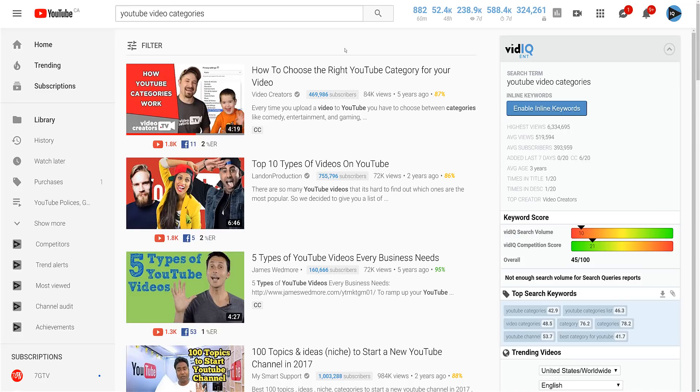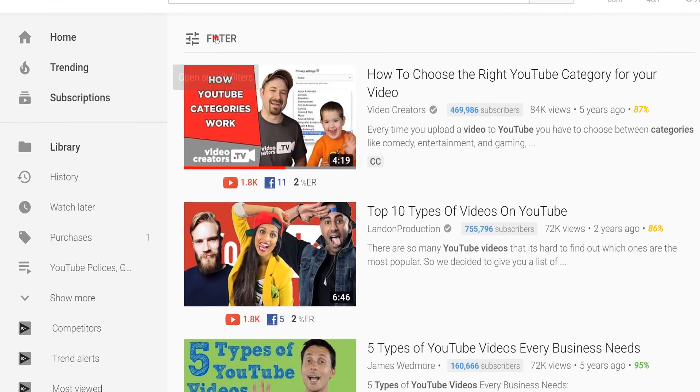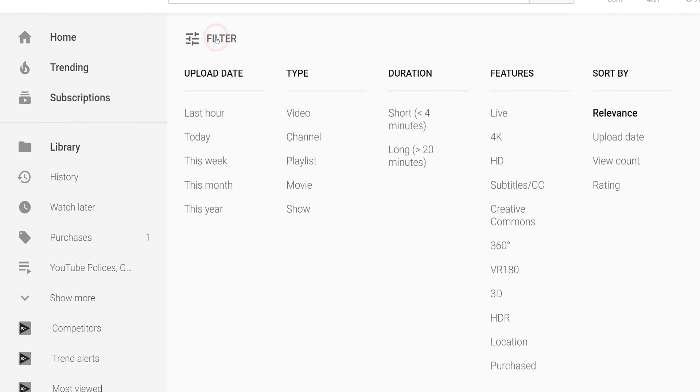So now you've answered which category your video falls into — change that on your YouTube channel. The next question is, what's the point in doing any of this? It is an interesting question, because when you search on YouTube and click on filters, there is no option to sort by video category.